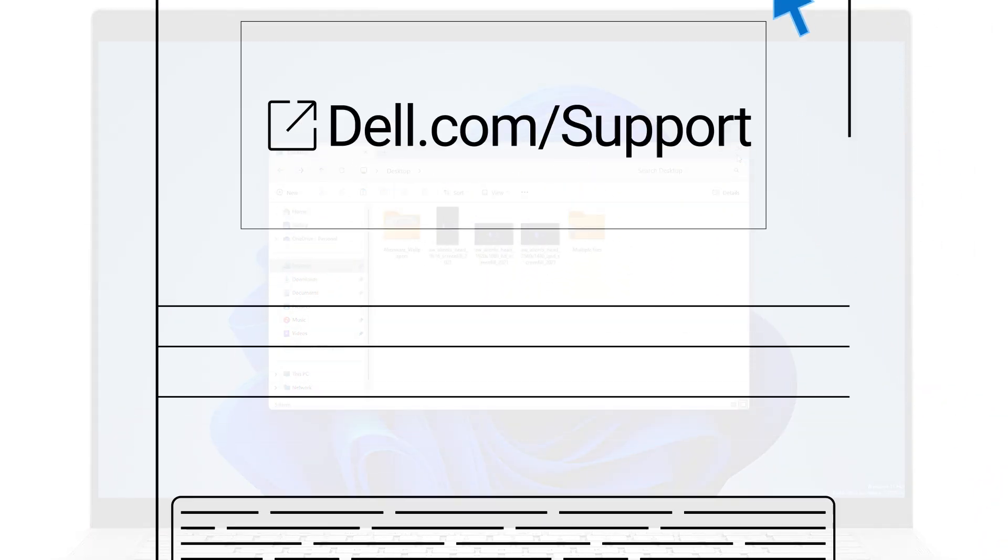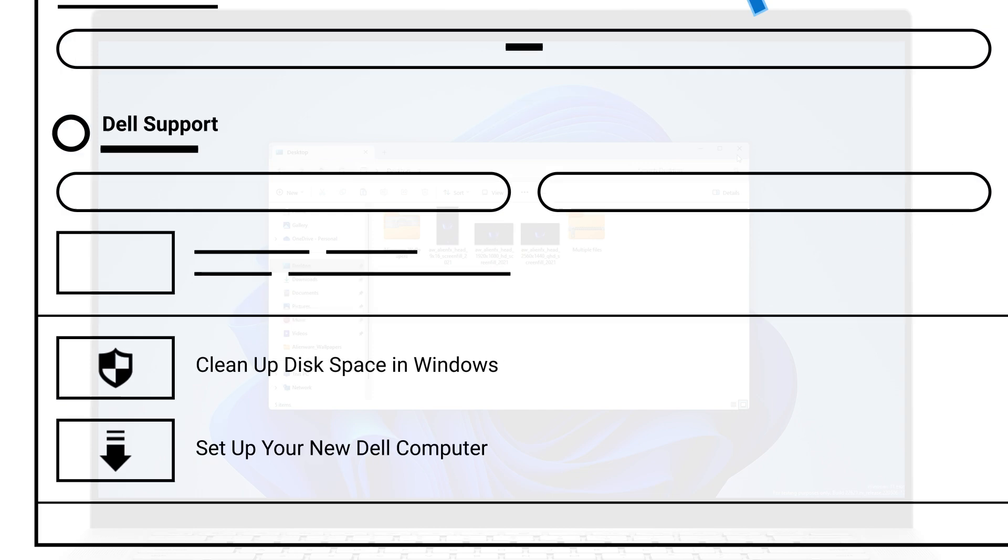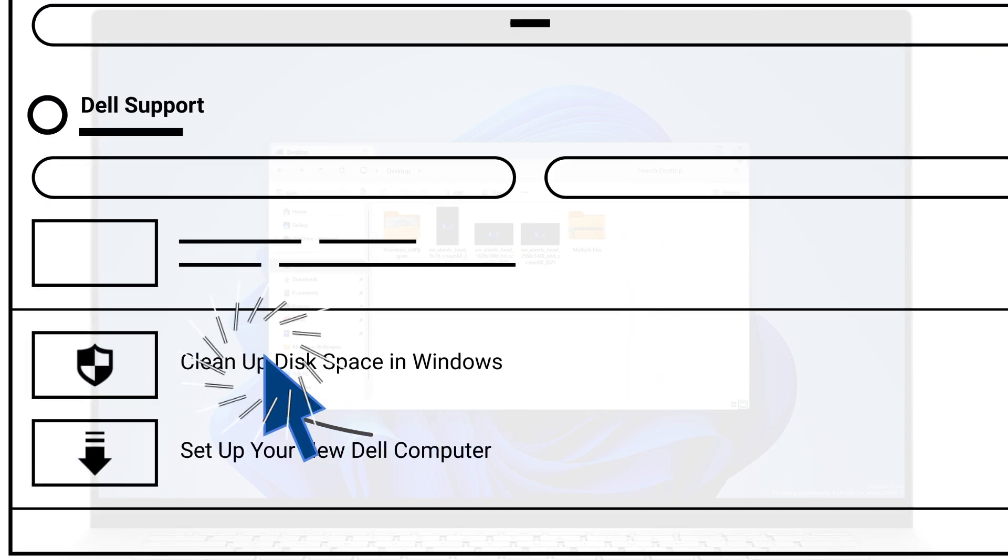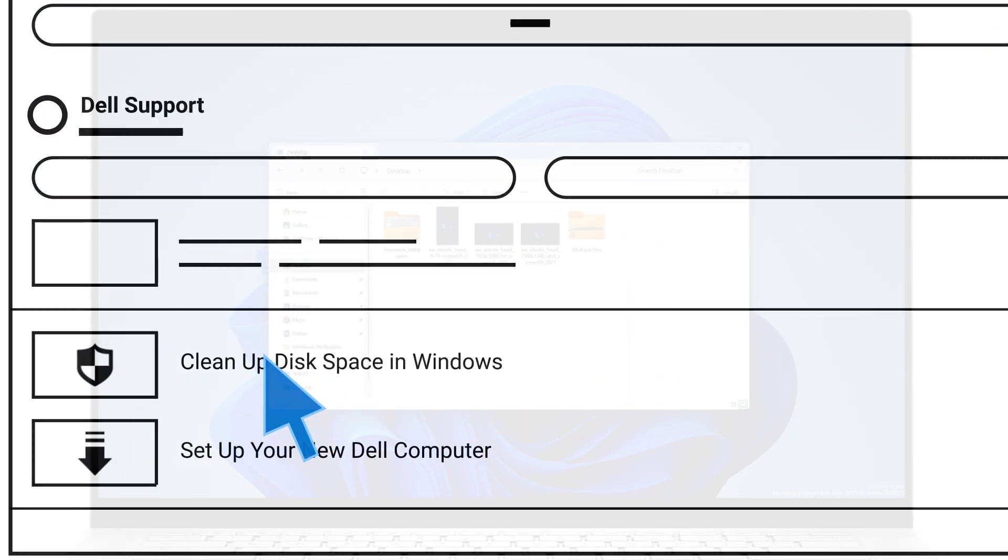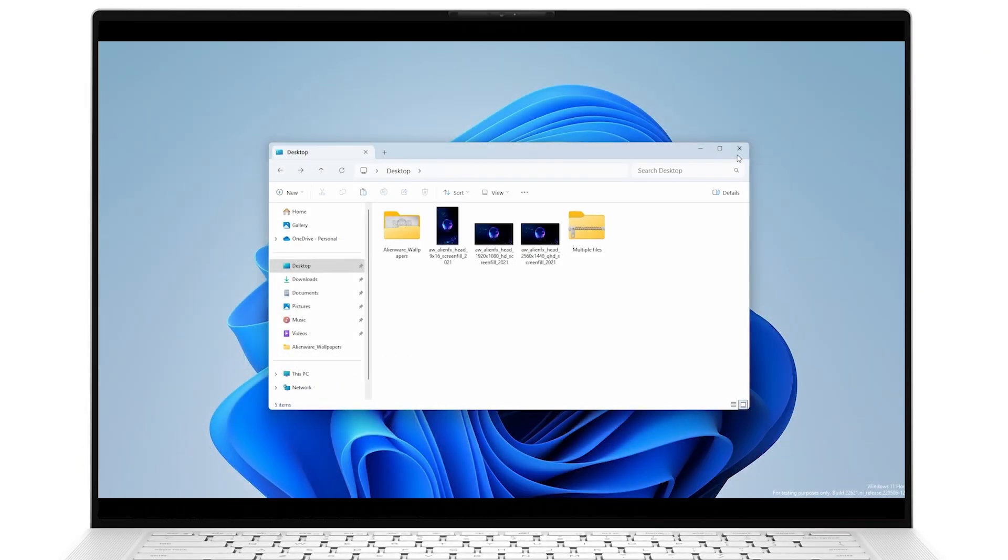For additional ways to create more storage space in your system, check out our video on how to clean up disk space. Click the link shown for the recommended link to access.